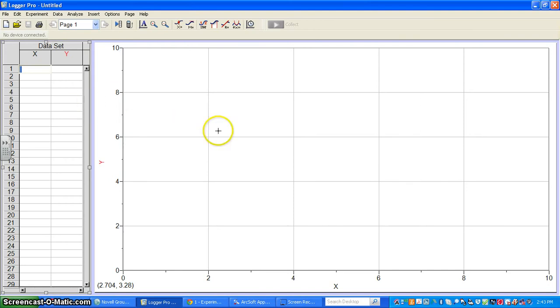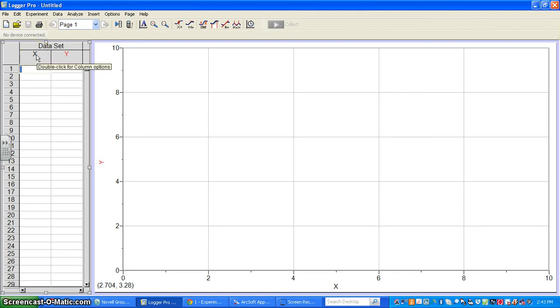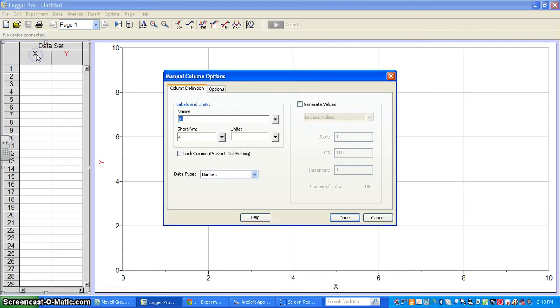First, if you look where my cursor is along the X column, I'm going to enter some basic data. To enter anything in Logger Pro, double-click on the column heading and you get the Manual Column Options window.